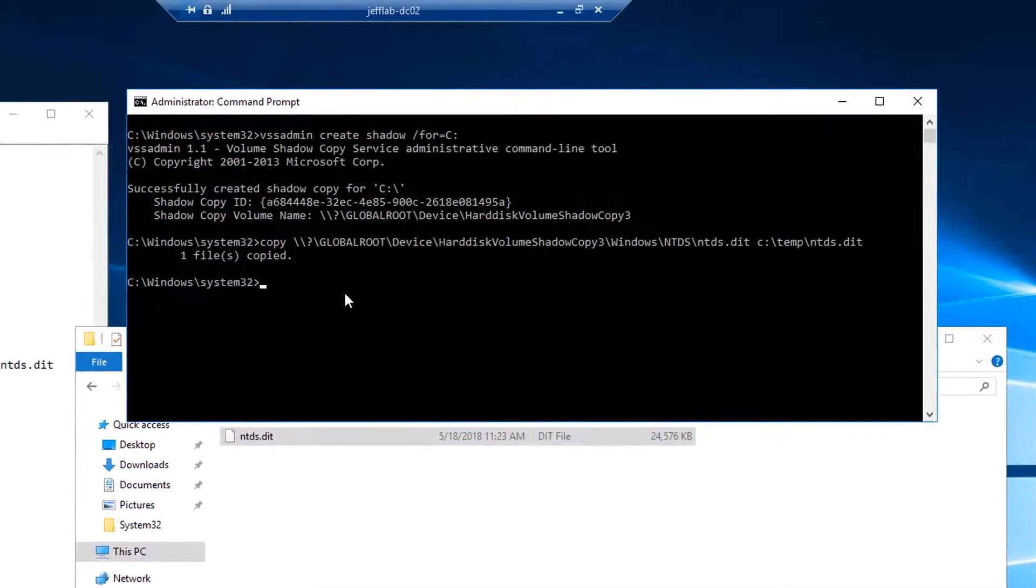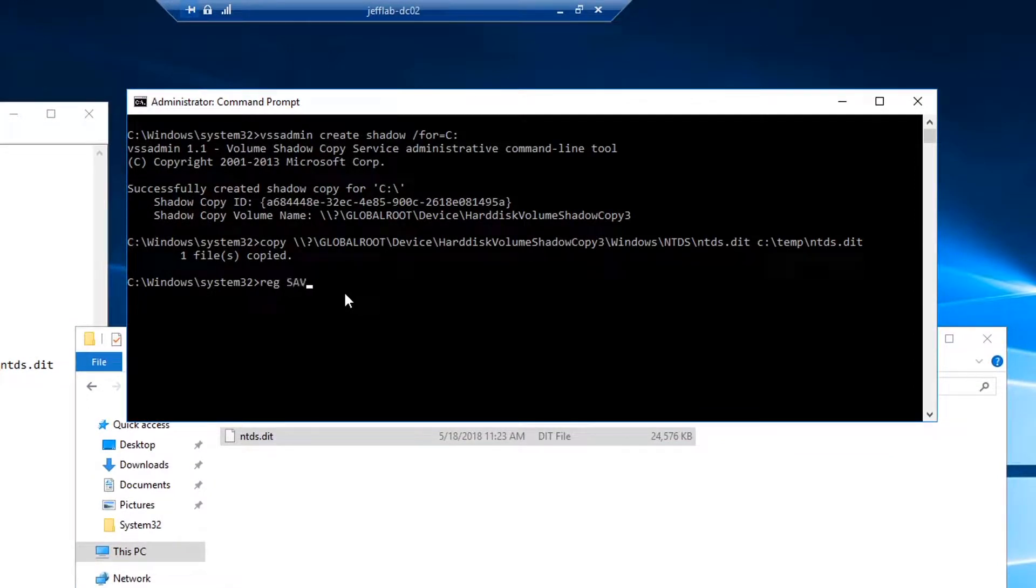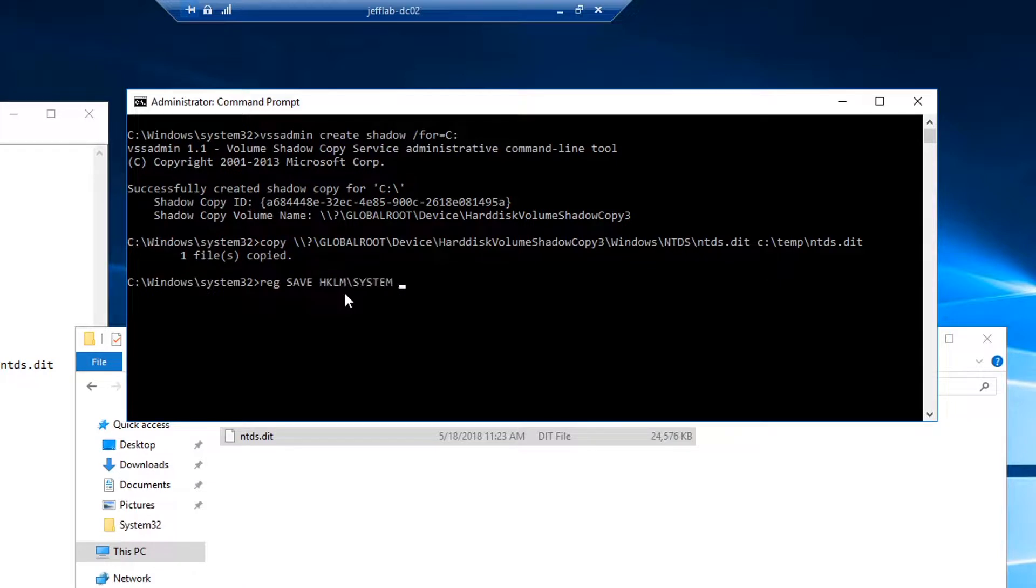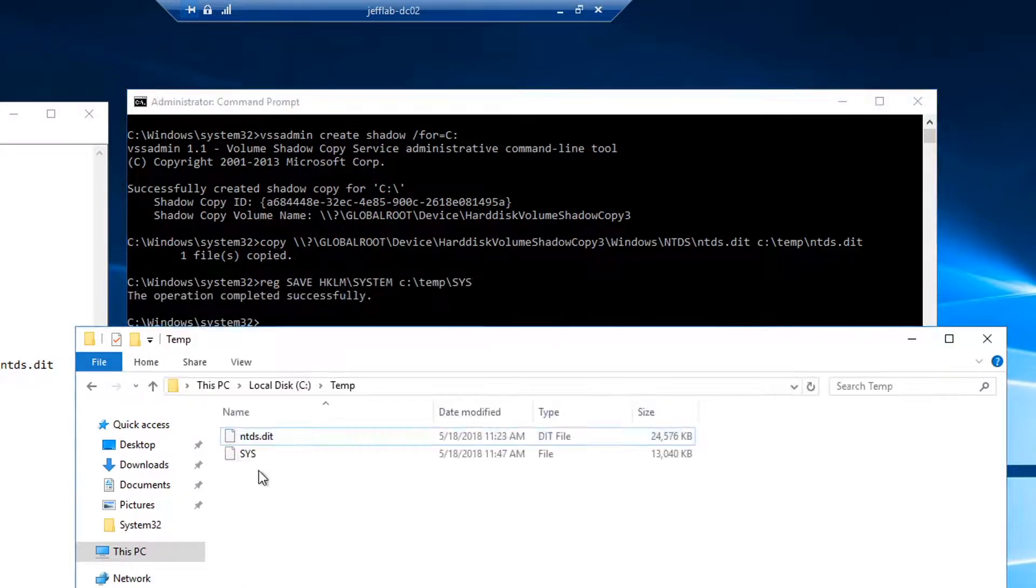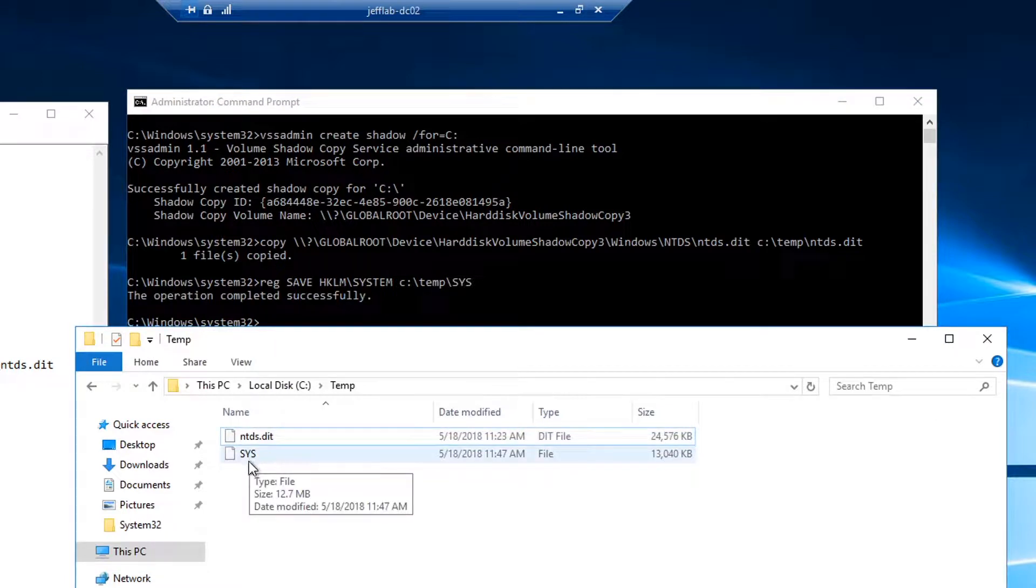So what I'm going to do is copy that from the registry into the same directory. So now I have that system information which I can use to decrypt the DIT file.